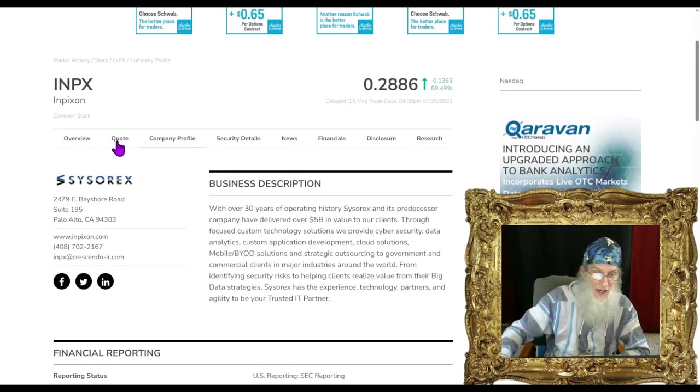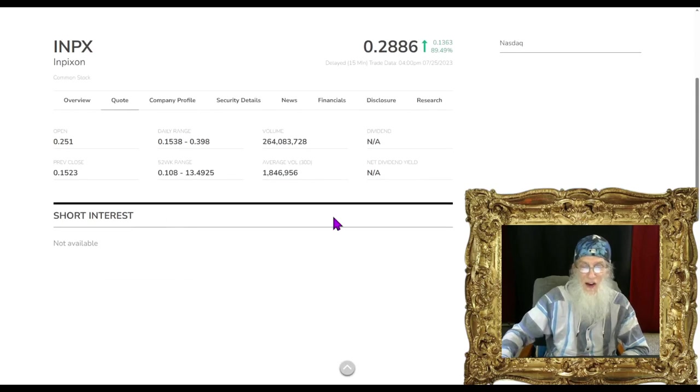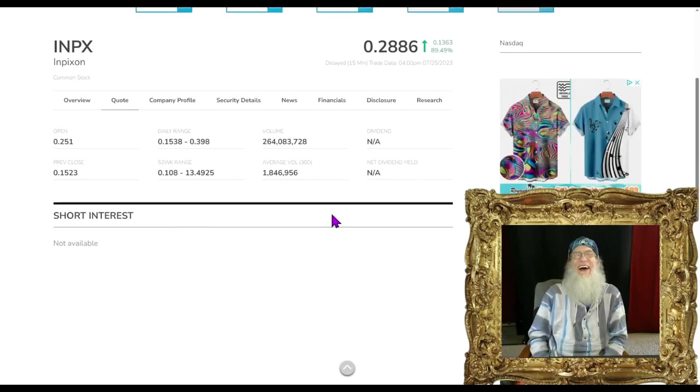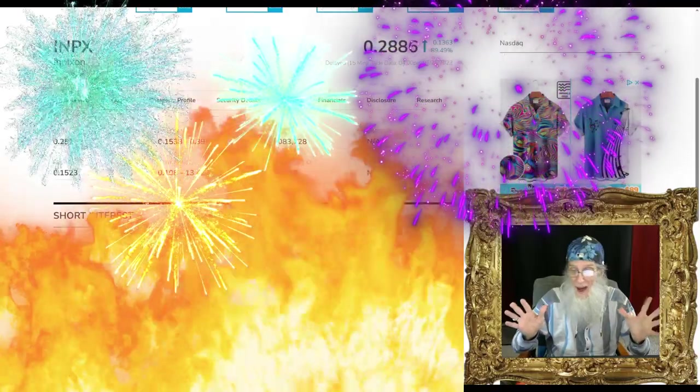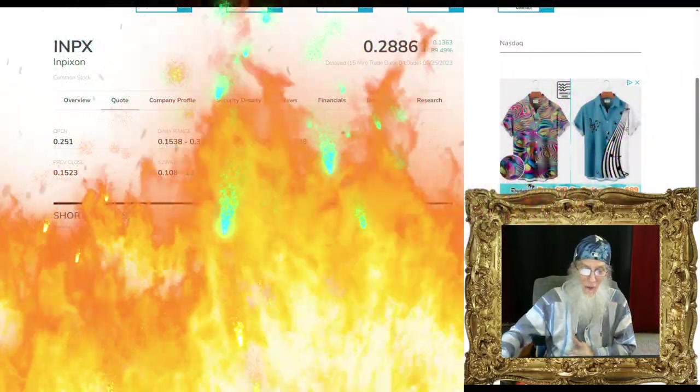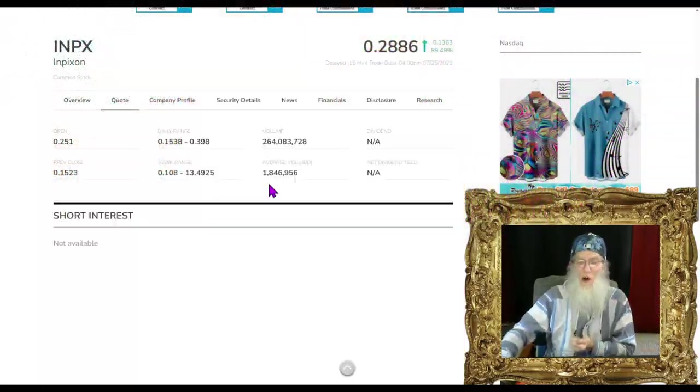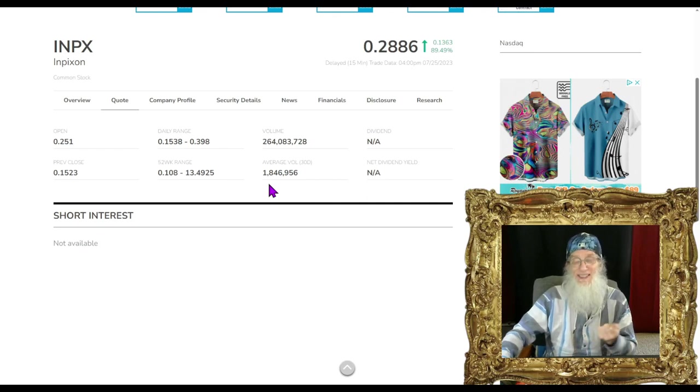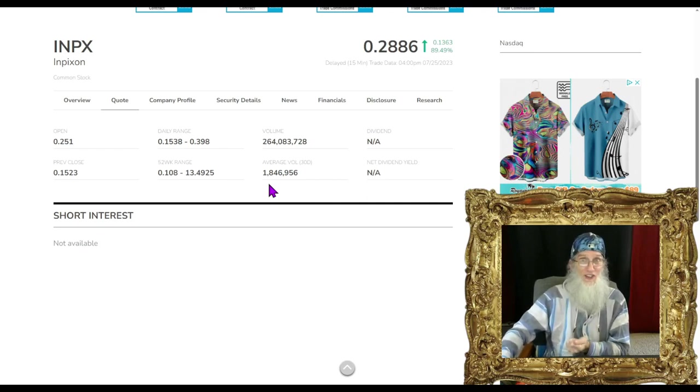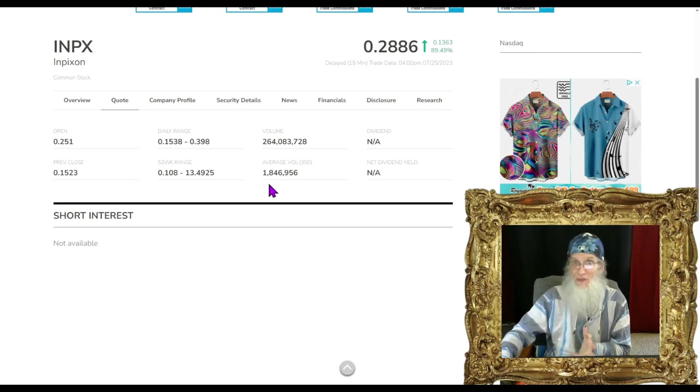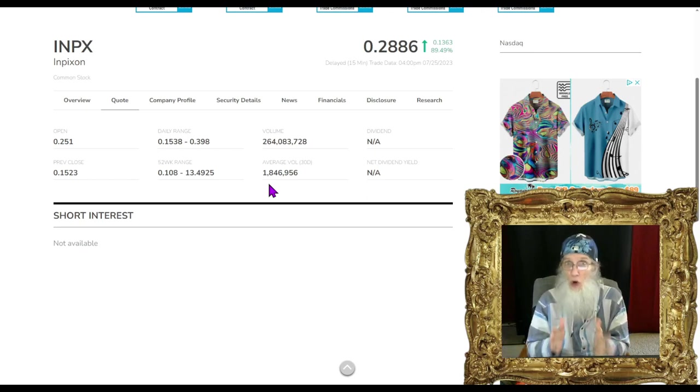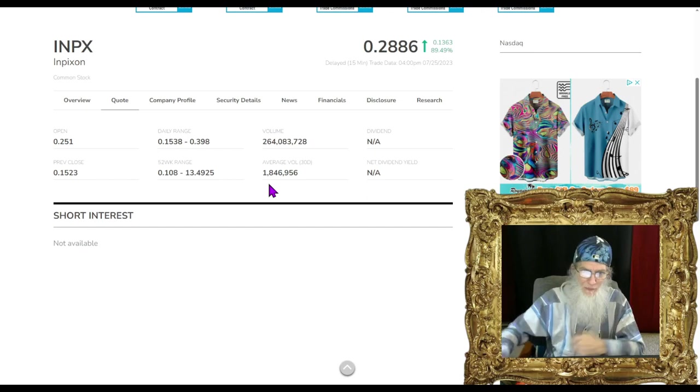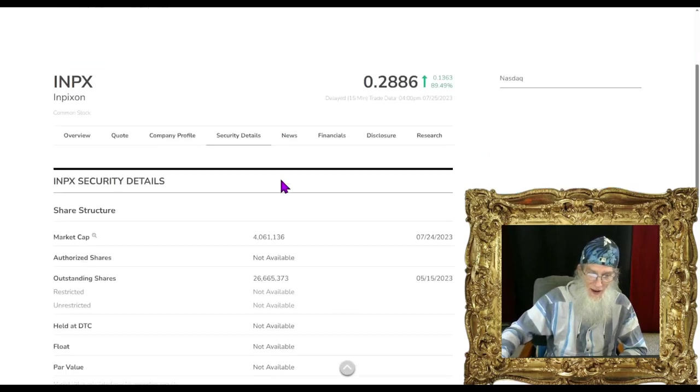Indoor intelligence delivers actionable insights for people, places and things, combining the power of mapping, positioning and analytics. INPX helps to create smarter, safer and more secure environments. The company's indoor intelligence and industrial real-time location system called RTLS solutions are leveraged by a multitude of industries to optimize operations, increase productivity and enhance safety.